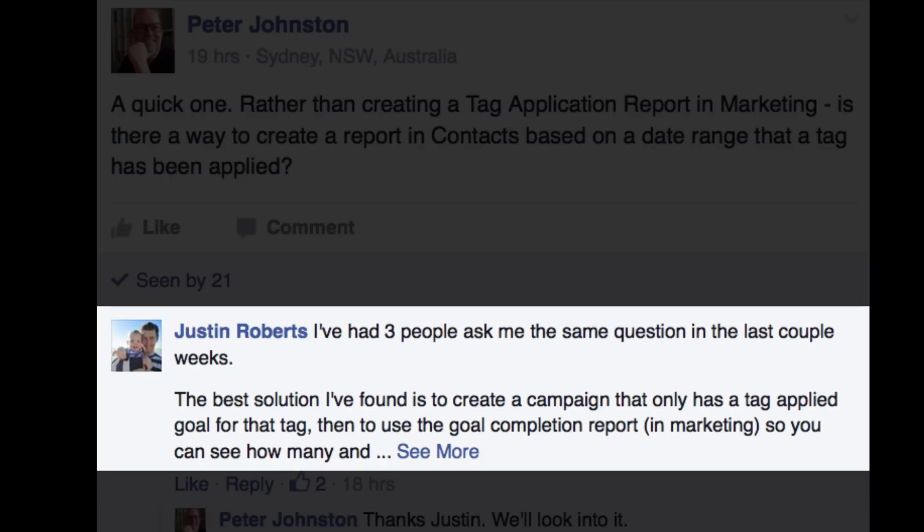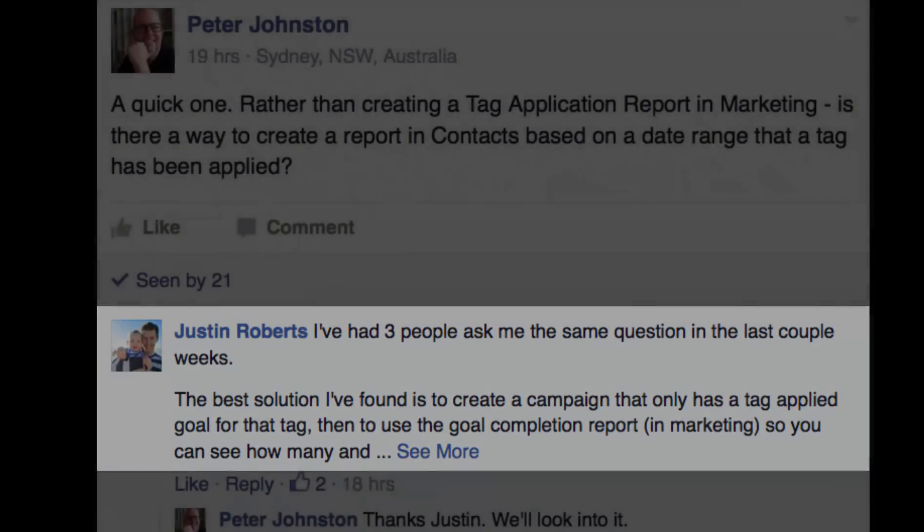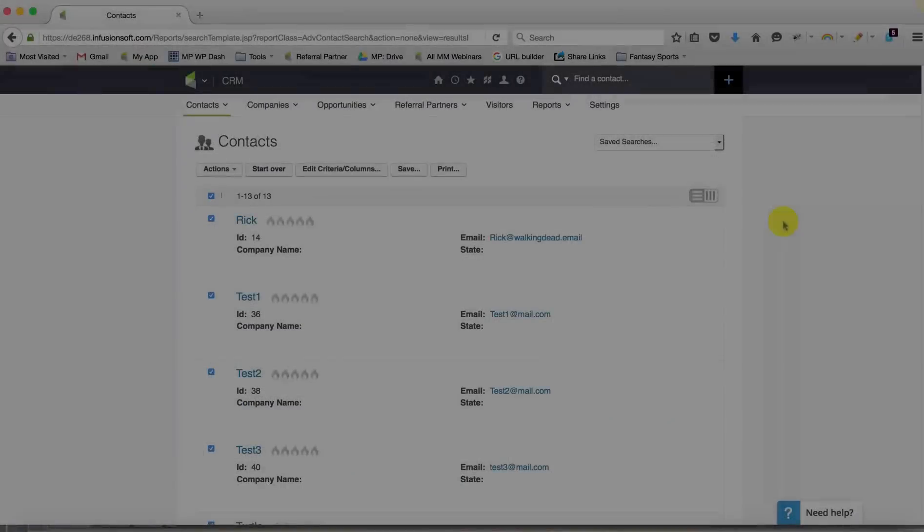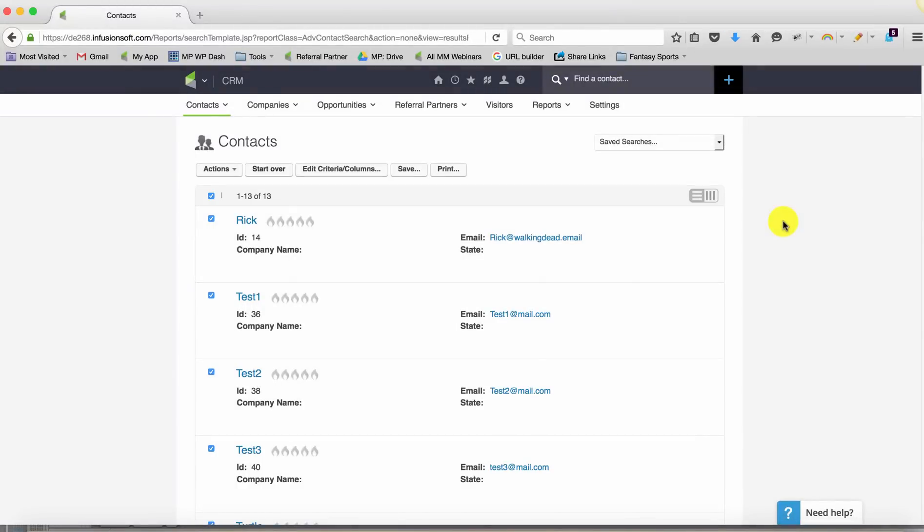So if we look at this from a higher level, what we're trying to find is a piece of data that isn't very straightforward. We're trying to find the fact that a tag was applied, but not just that it was applied. We want to find only the people who got this tag during this specific date range.